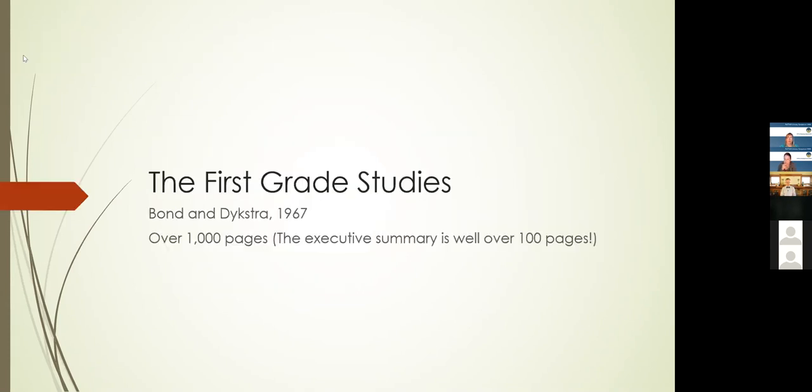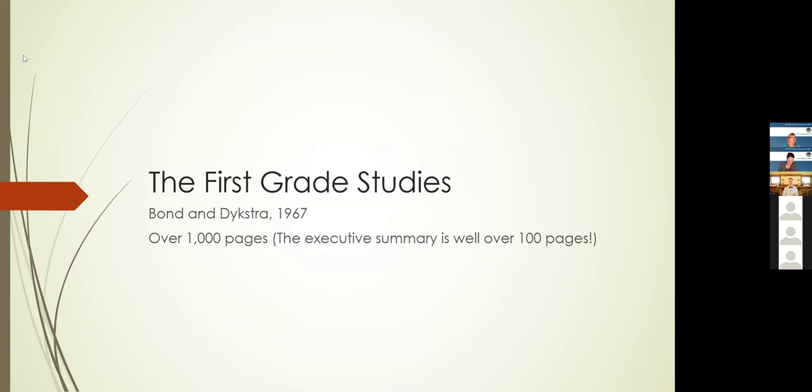The first grade studies. I don't know how many of you have ever heard of the first grade studies. They were done by Bond and published by Bond and Dykstra for what was then the National Department of Education. Nobody's read the first grade studies. If you can find a copy of it, good for you. It's over a thousand pages. In most versions, it's over twelve hundred pages. The executive summary is well over a hundred pages, like one hundred sixty pages.